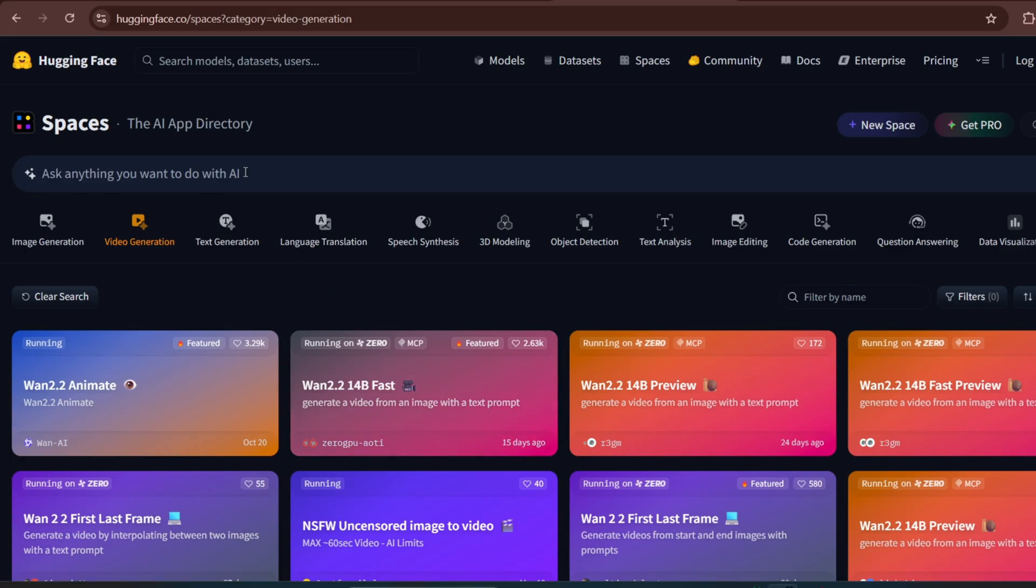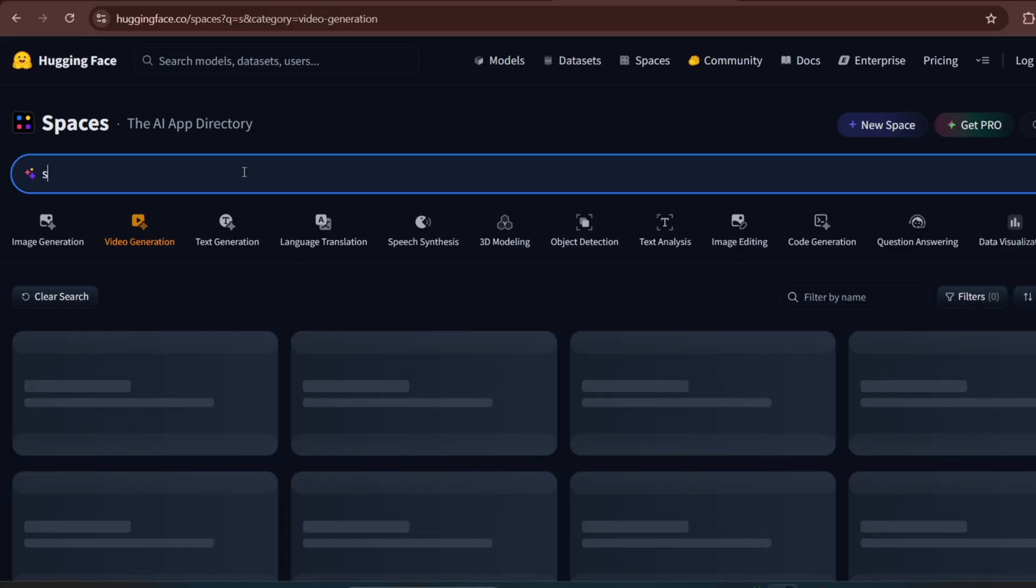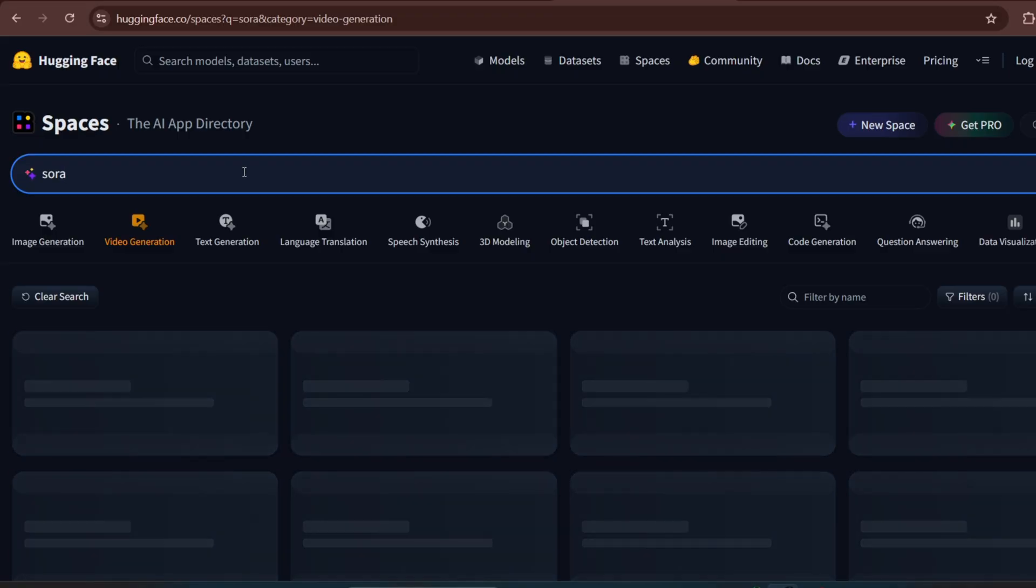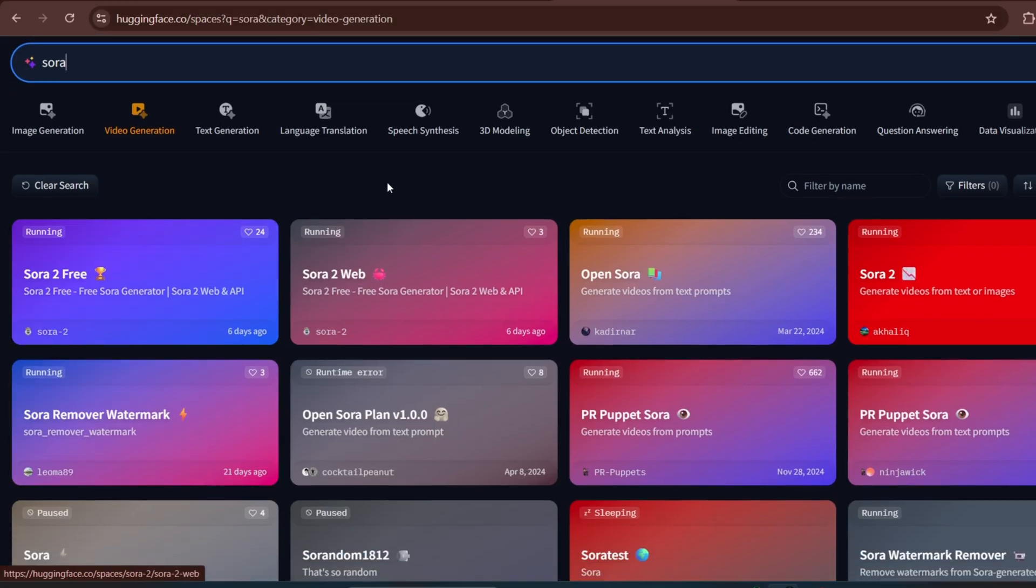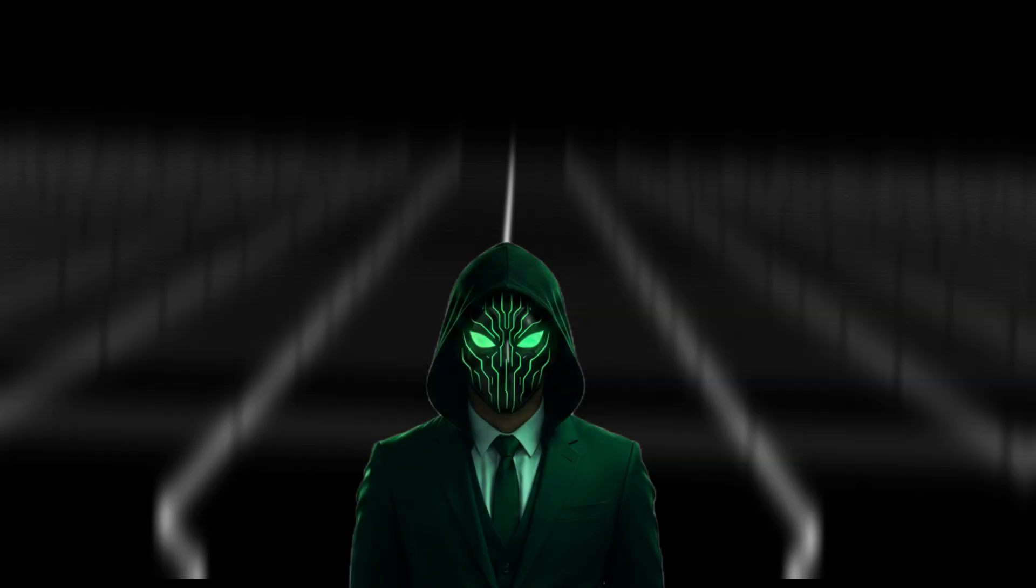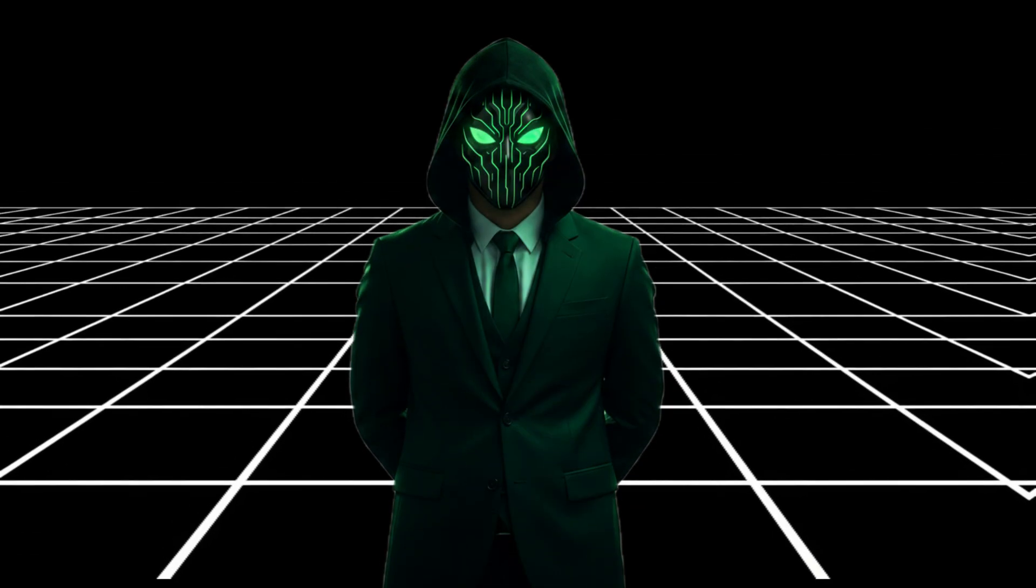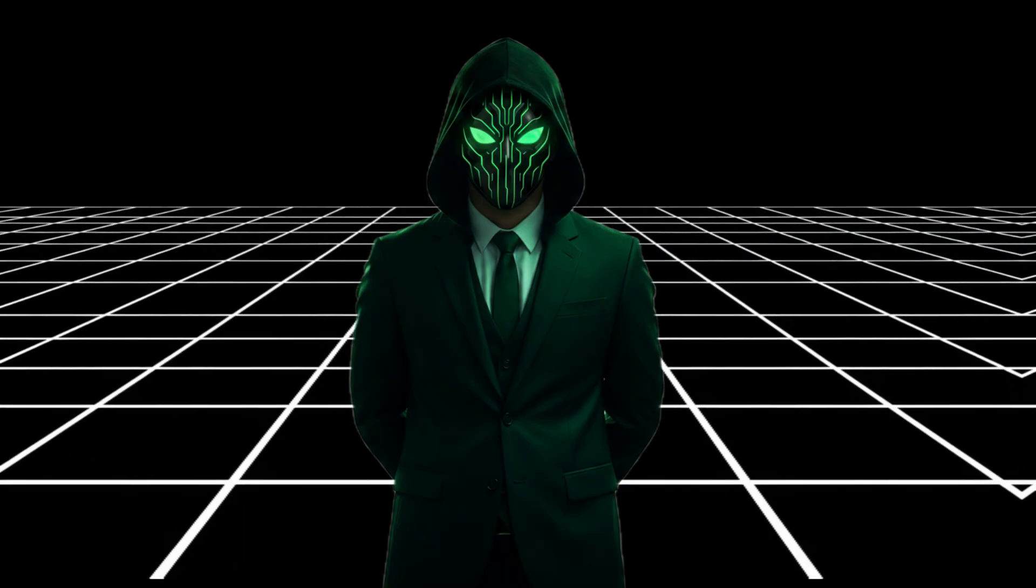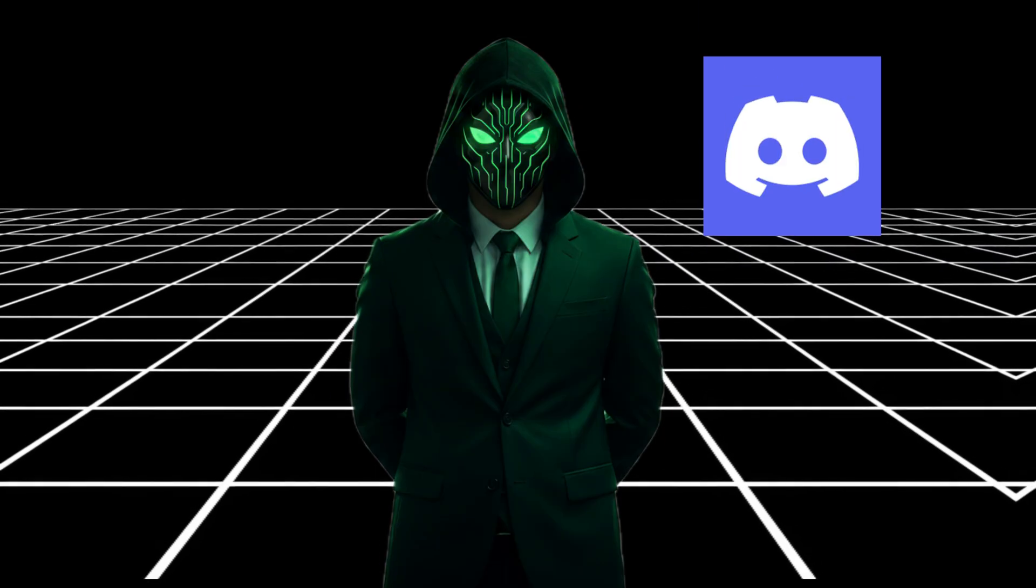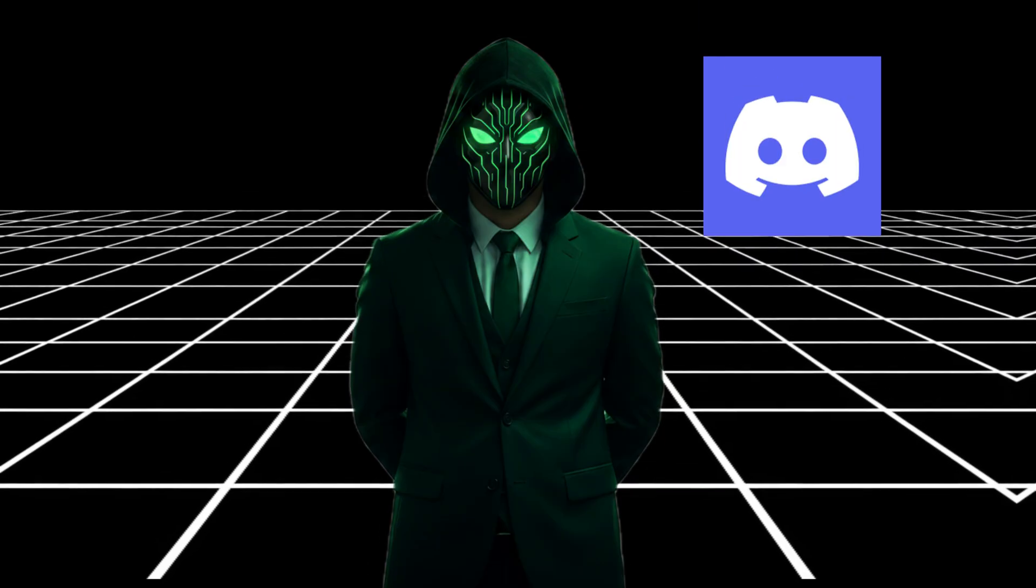When you go to the Video Generation model, you are free to search for whatever model you are looking for. Whether it's Sora 2 or Veo 3, and they are all free and open-source and work the exact way the regular Veo 3 and Sora models work. In the next video, I'll be testing which Veo 3 model performs best, so make sure you subscribe. Also join my Discord community, because some big upgrades are coming. Thanks for watching.